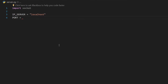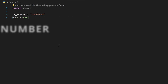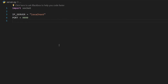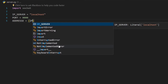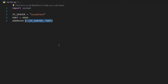You could use whichever you want, but I'll go with `localhost`. Next, let us define a `port` variable to store the port number — our port number will be 999. A port number is basically like a label that tells the transferred data which service it should arrive to. Now that we have the IP server and the port number, we can create the address of our server. I'll set `address` as a tuple containing `IP_server` and `port`.